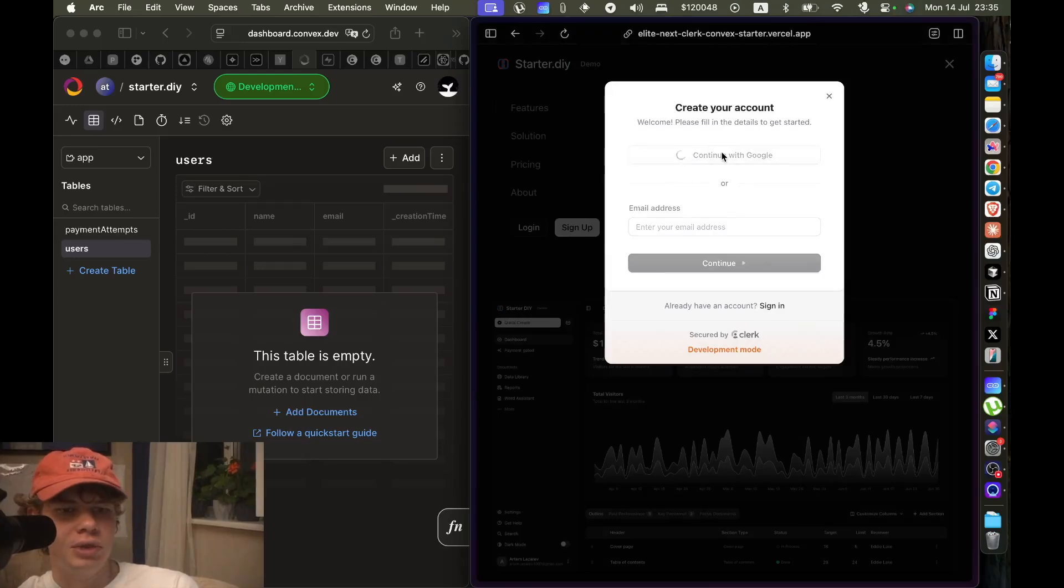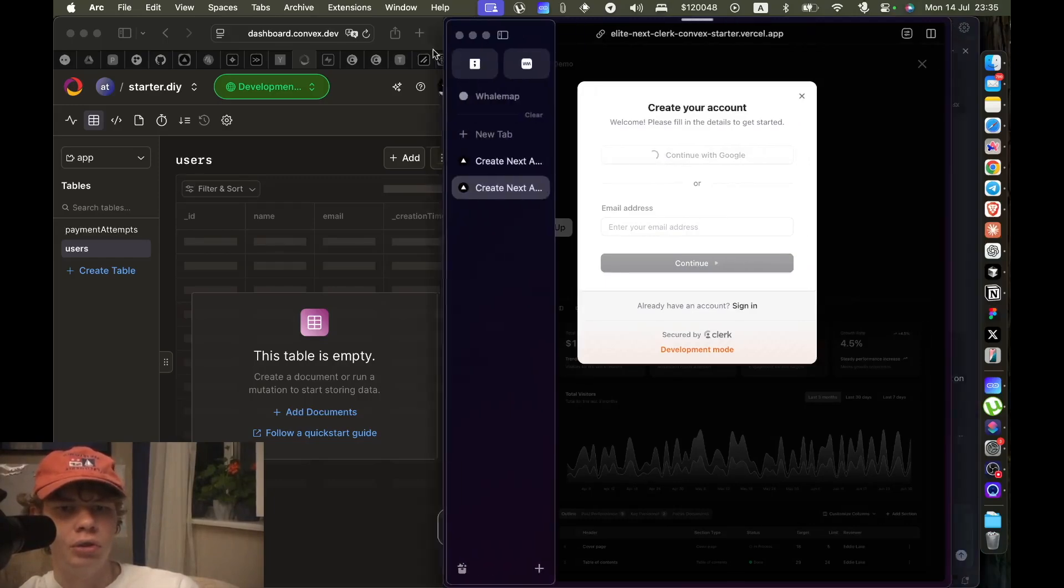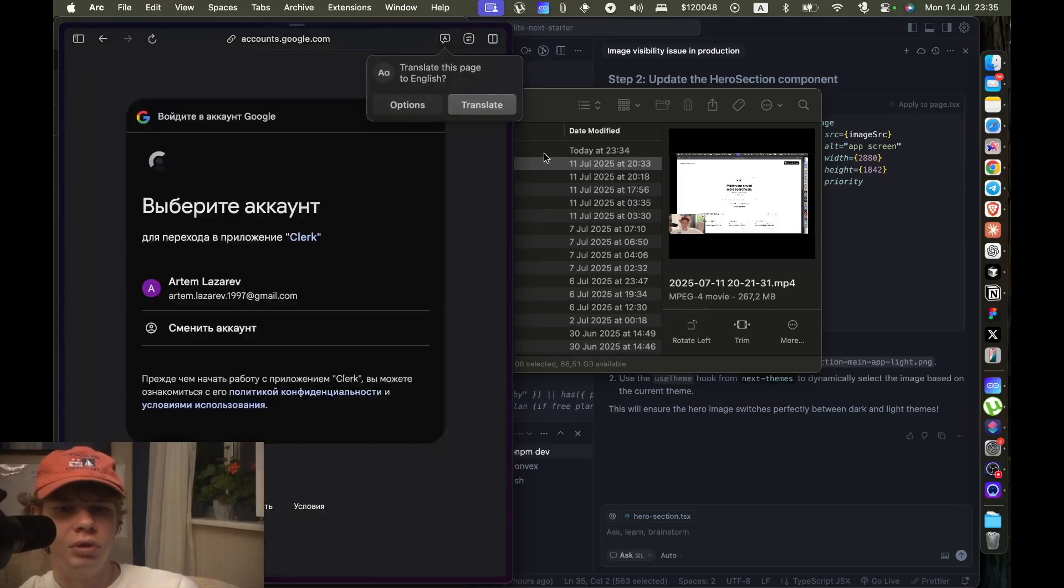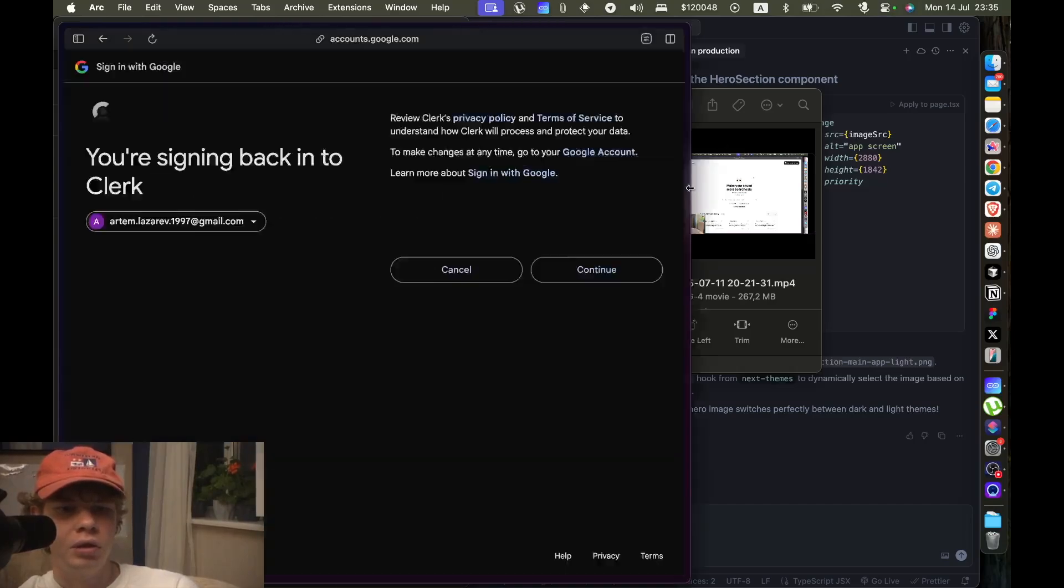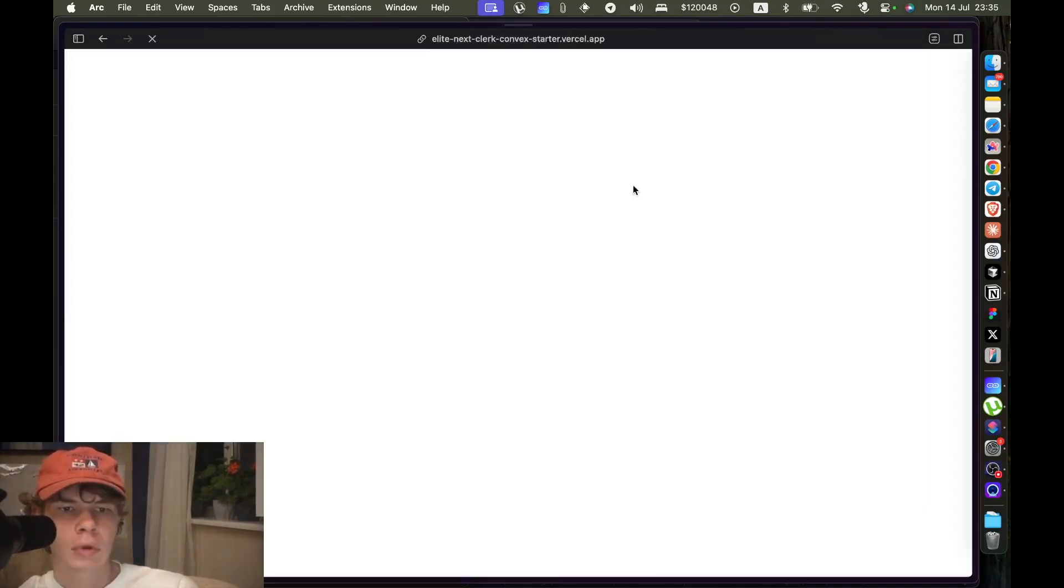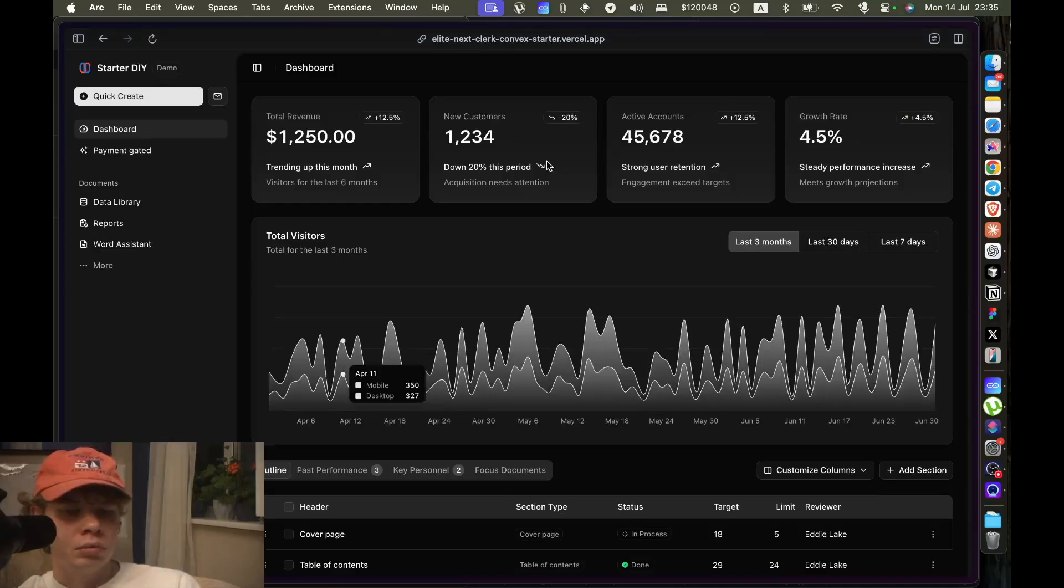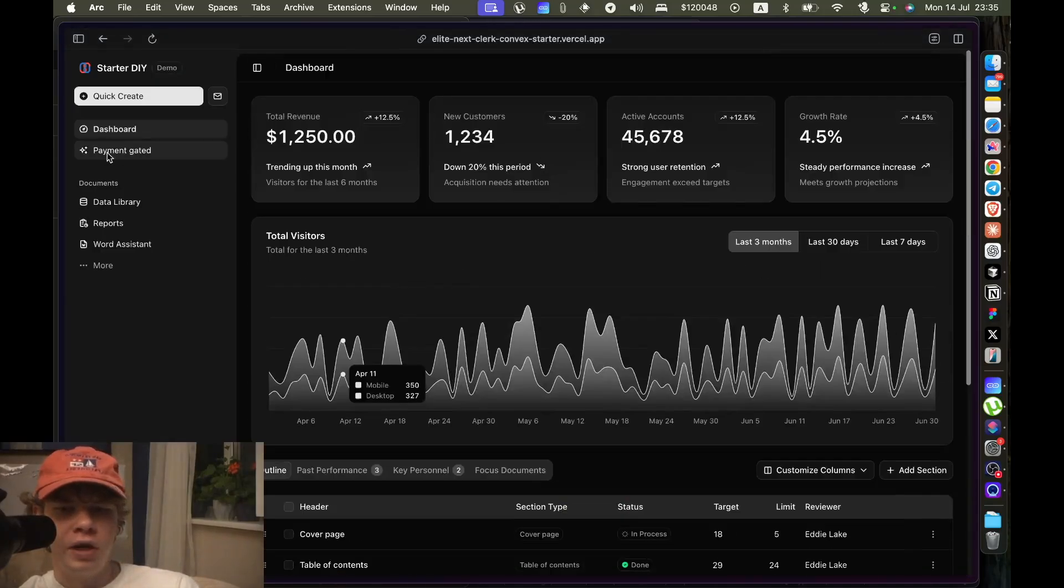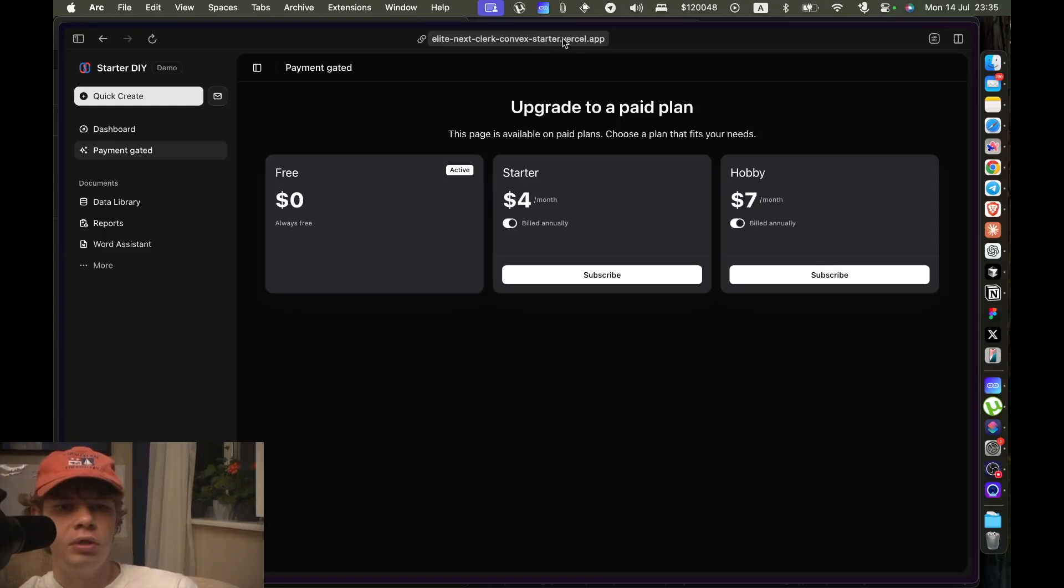Let's sign up and show you the internals of this starter kit. Let's login, continue. We're in, that was pretty fast.